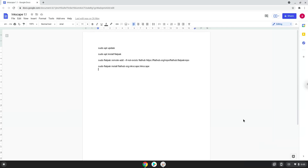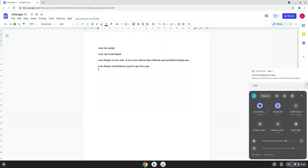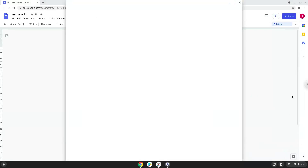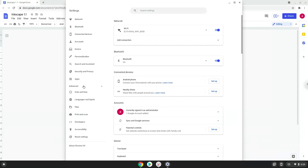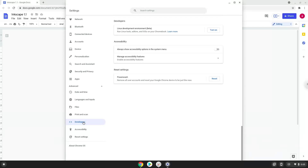Firstly, we will turn on Linux apps. To do this we will go to our system settings and click on the advanced section on the left panel. Now we click on the developers section. Now we will turn on the Linux apps.